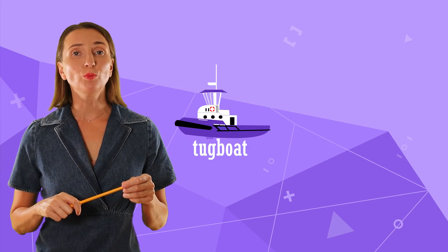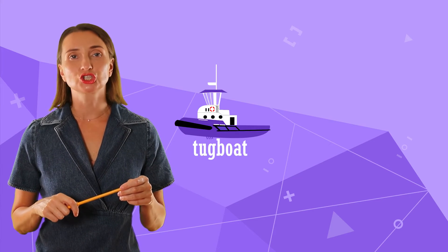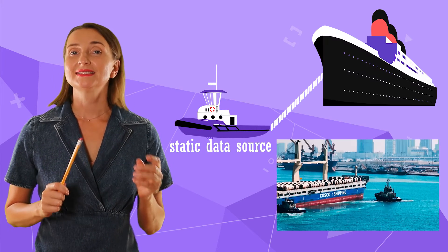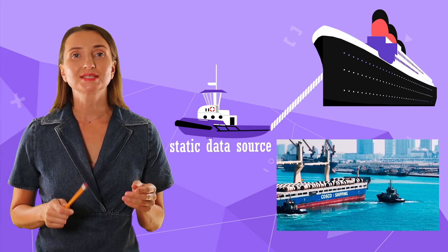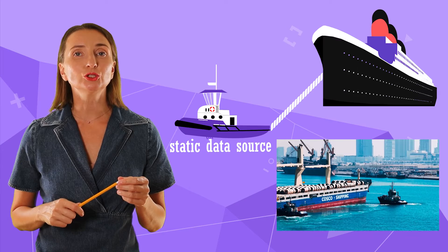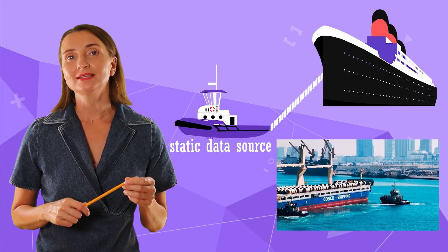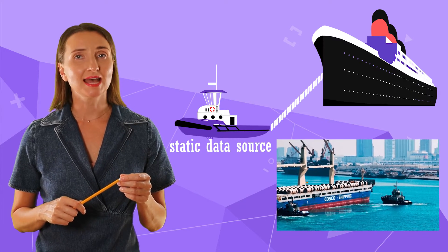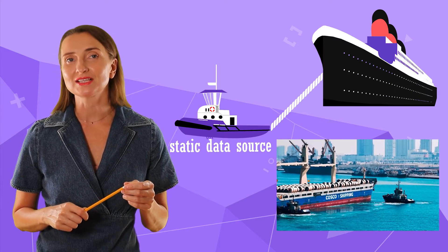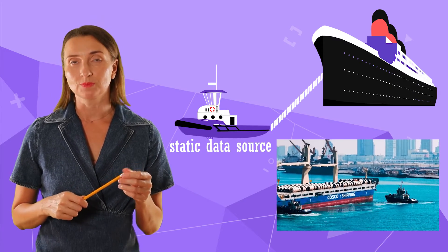The Static Data Source is a tugboat for large tasks. The Static Data Source is a handy little tool that leads complex tasks to successful completion.